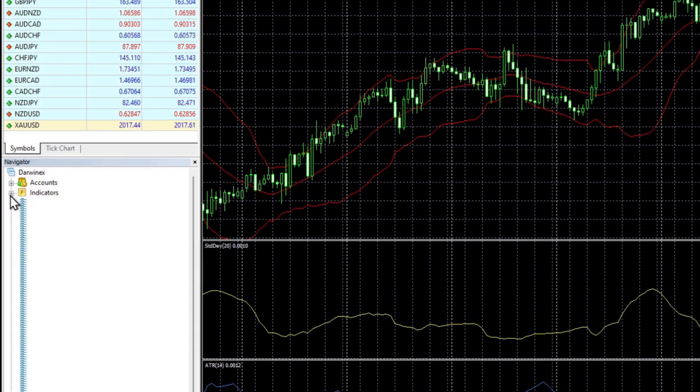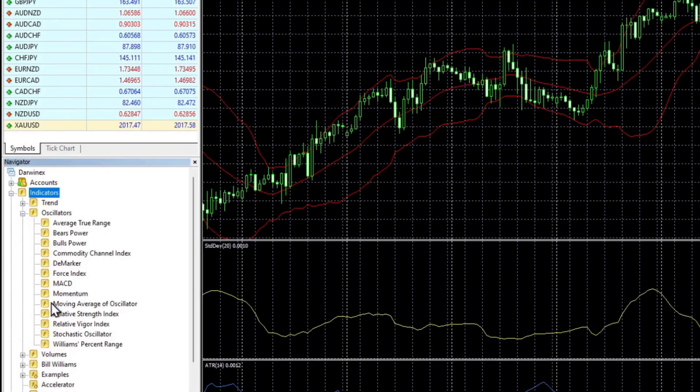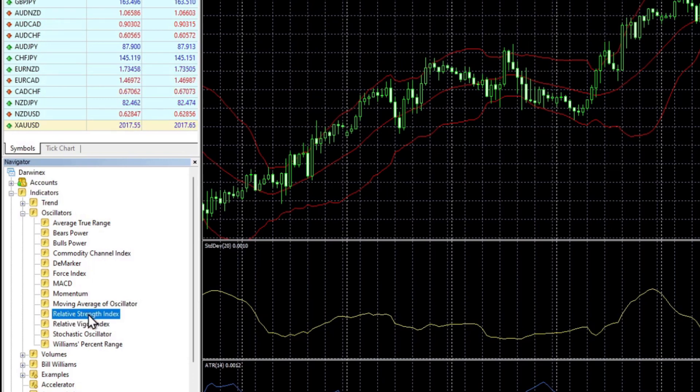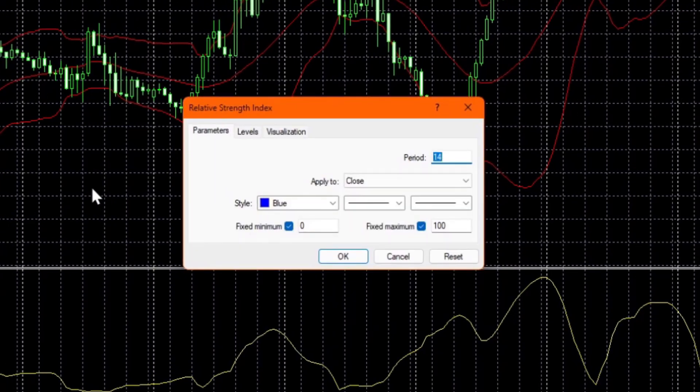If you want to add a specific indicator, that's really easy to do. So let's add RSI. And we'll find that in the indicators section, and then the oscillators folder here. And we can simply drag that over to the chart where we want it to be displayed.